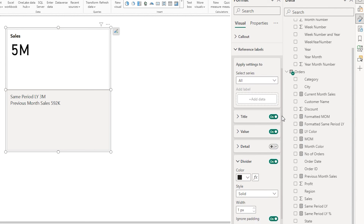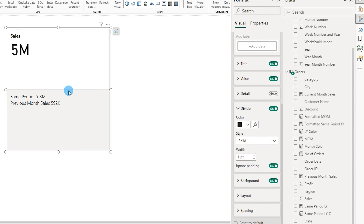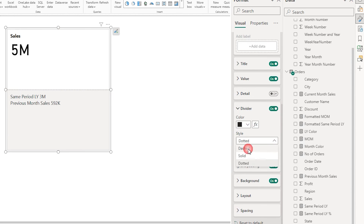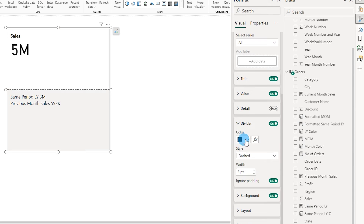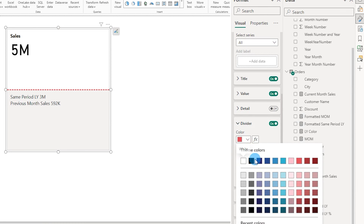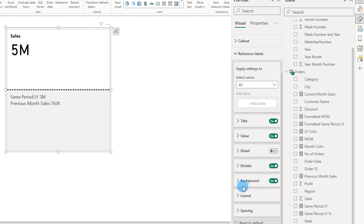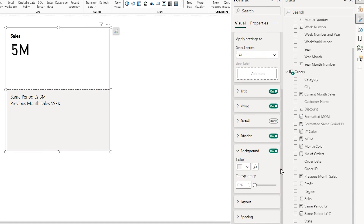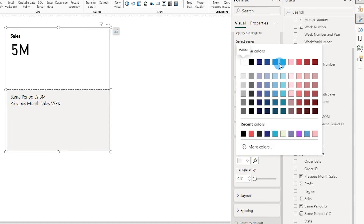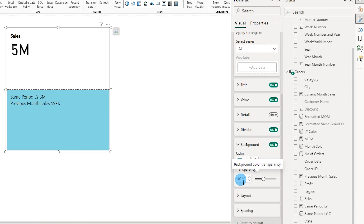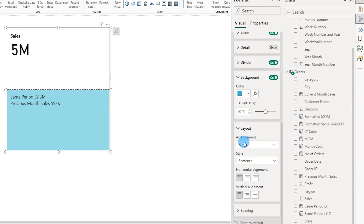Let's go to the divider first. The divider is the line separating the sections. You can choose how you want it to appear — dotted, dashed, etc. Let's increase the width of that divider. You can also ignore the padding if you'd like, and change the color. Then the next section is background, where you can change the background of the bottom section. Let's choose blue and increase the transparency to about 40%.